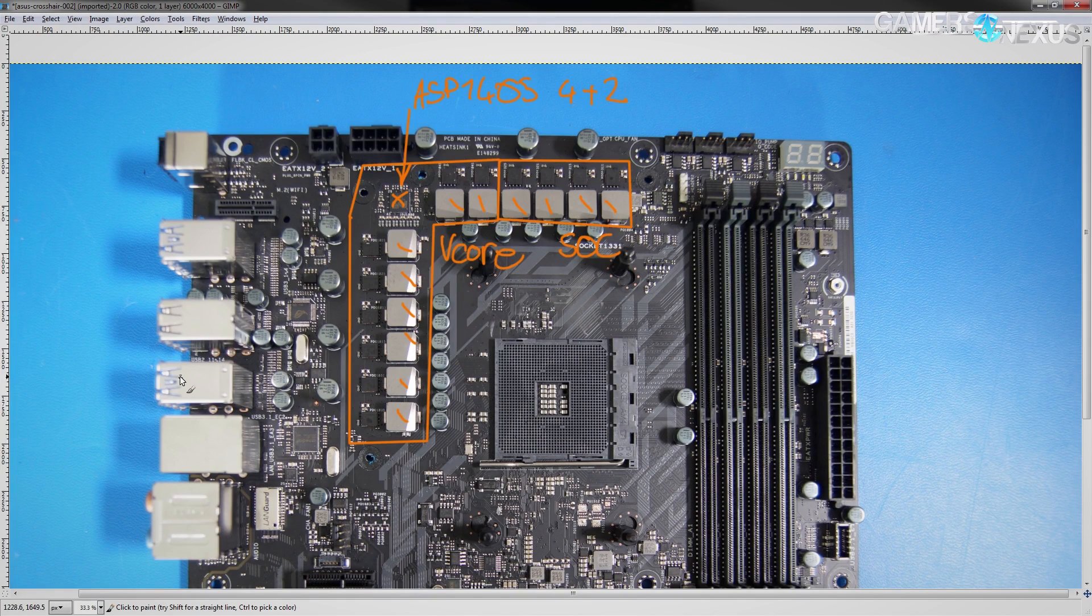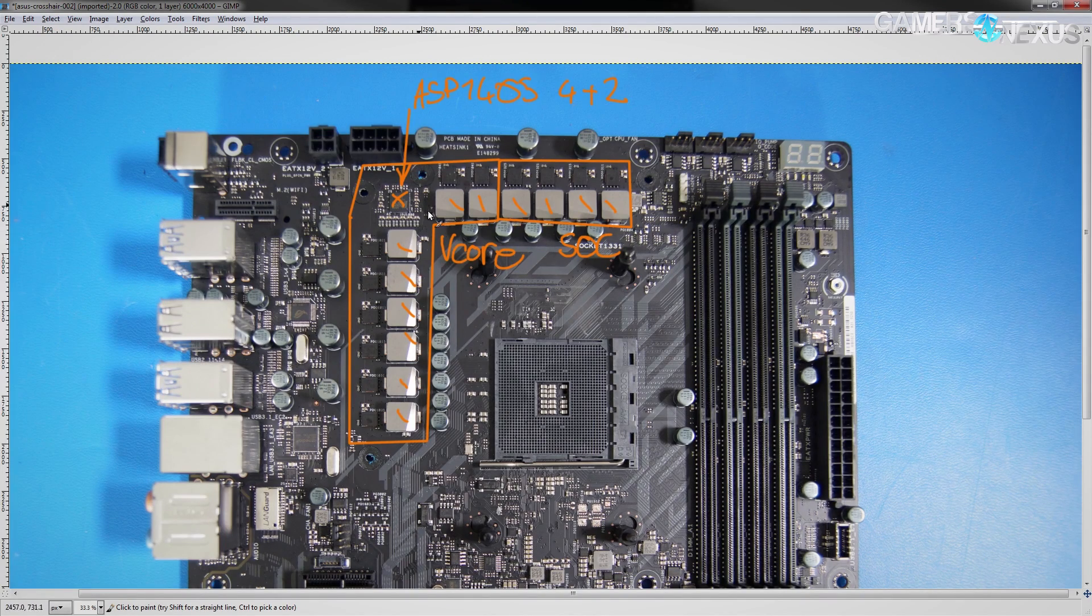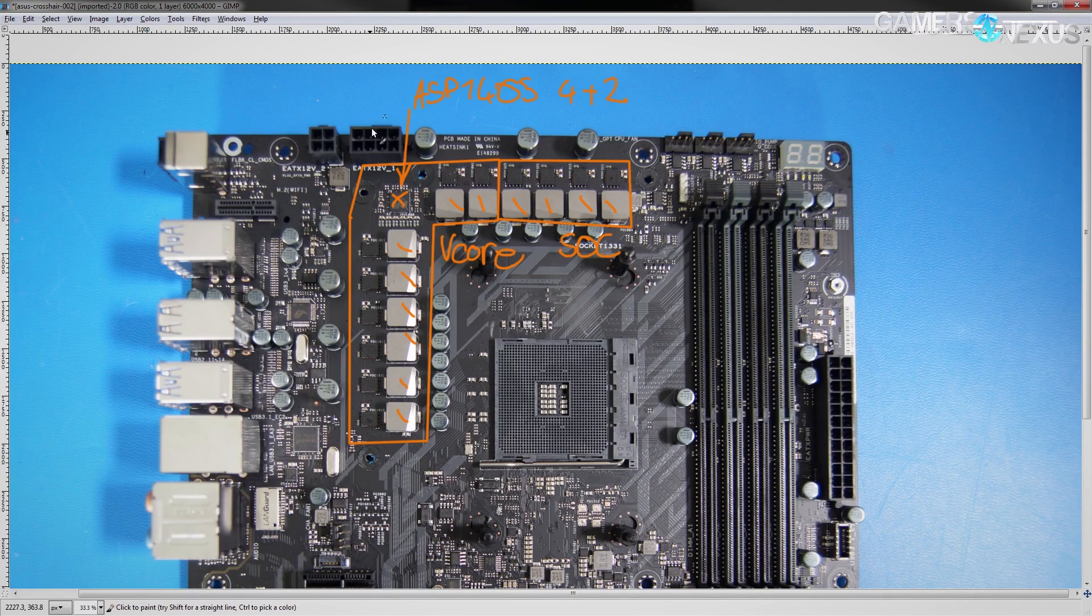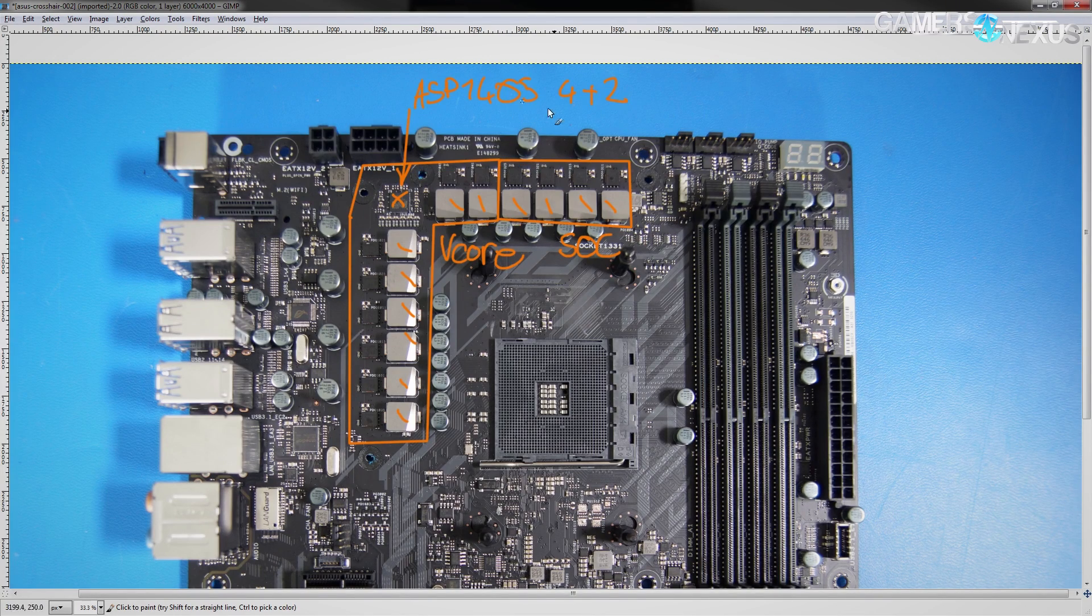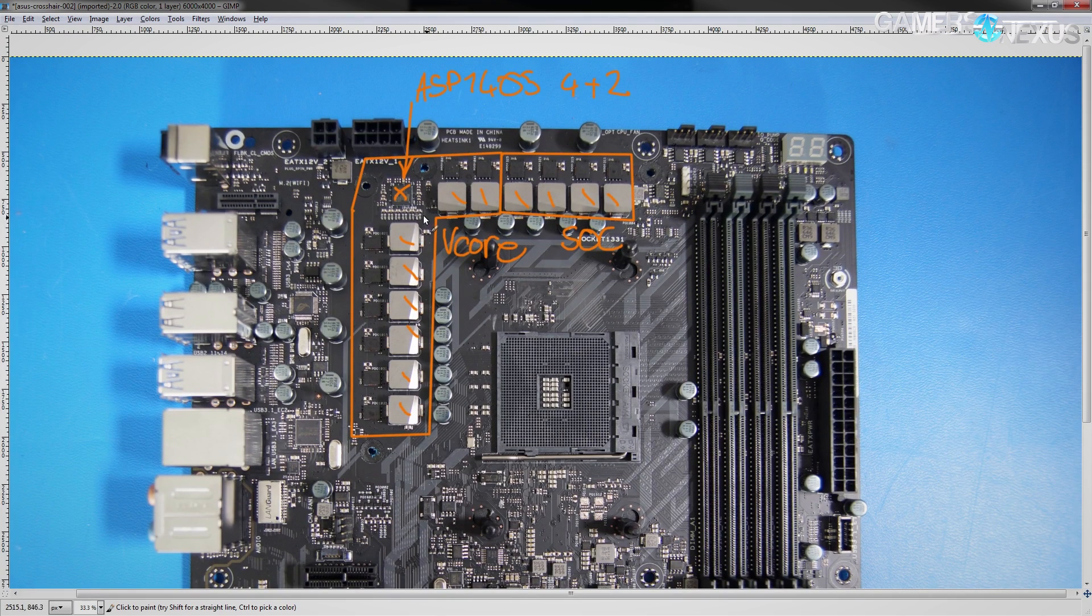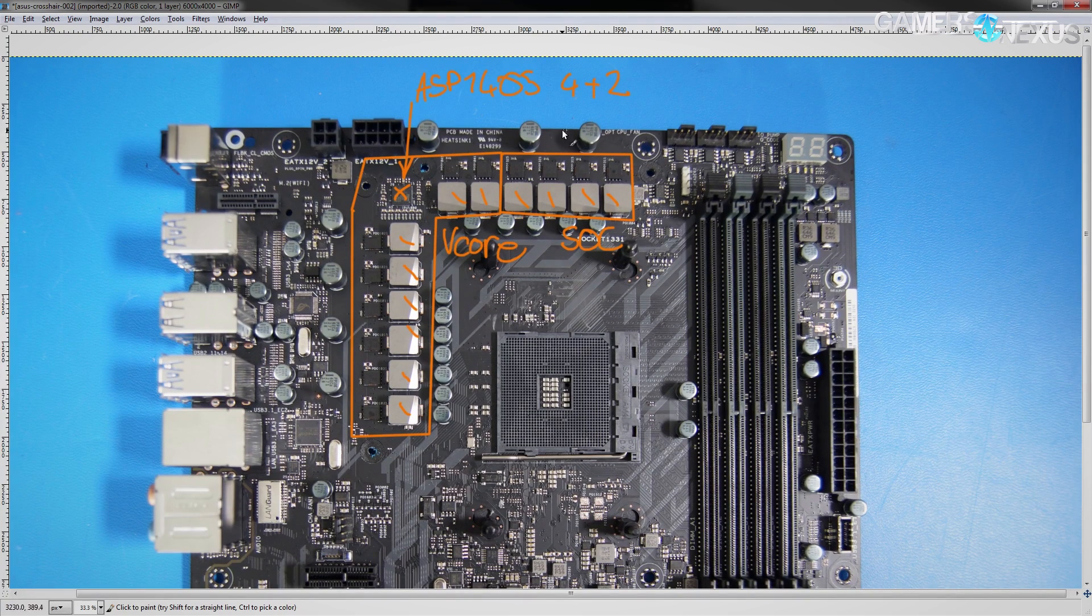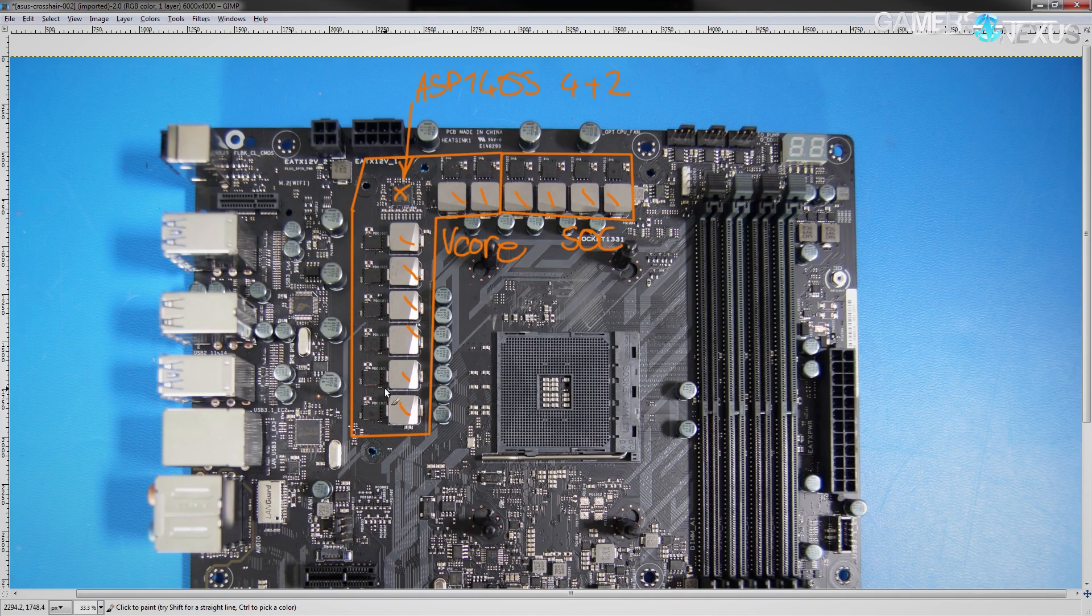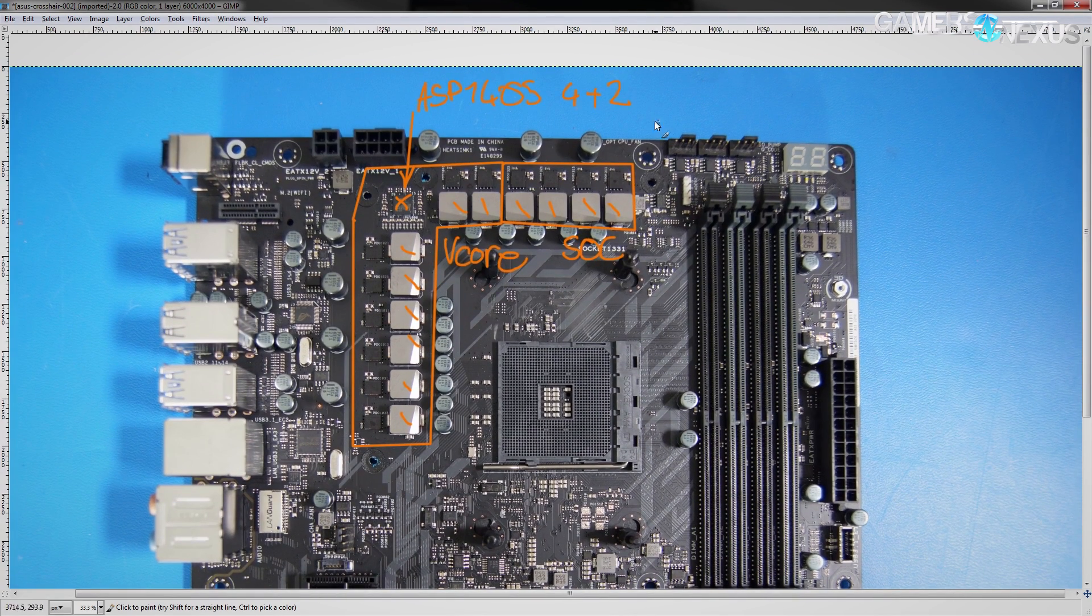We've seen it on some previous ROG boards on the Z270 side, as well as possibly even before that. Now then, this is a 4 plus 2 phase voltage controller, and as I've already said, the vCore is 8, and the SOC is four phases, so ASUS does have to use a doubling scheme to achieve the phase count that the motherboard actually comes with.